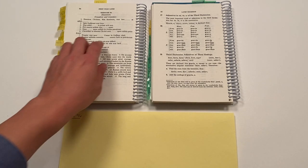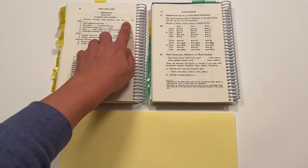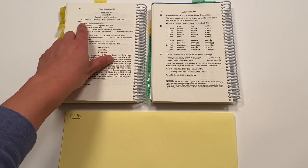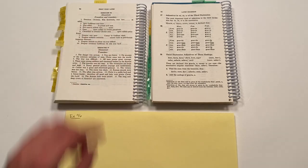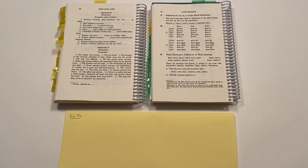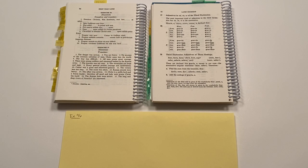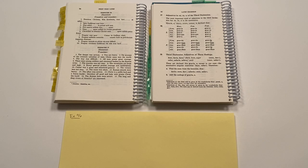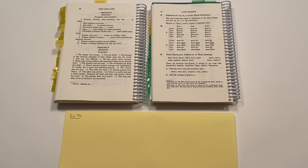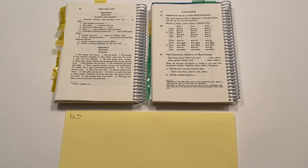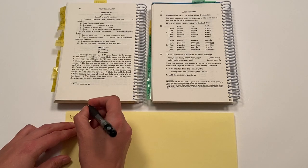And in exercise 96, we are asked to complete the Latin sentences and then translate them into English. And so you'll see that there are these dots asking us to apply the correct ending. That's how we complete it. And then we want to translate from Latin to English. So let's go ahead and get started with number one.